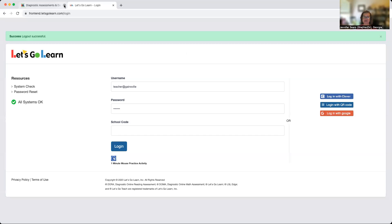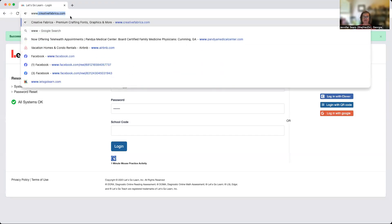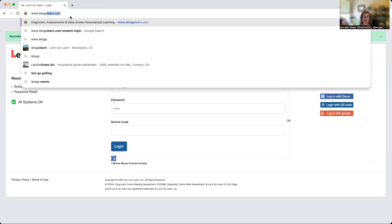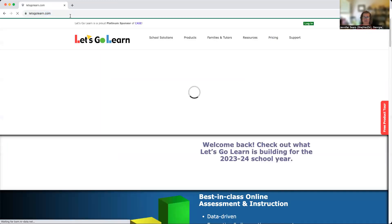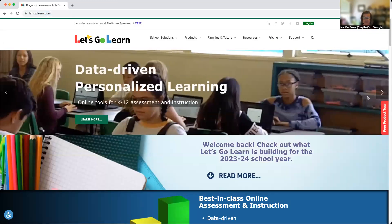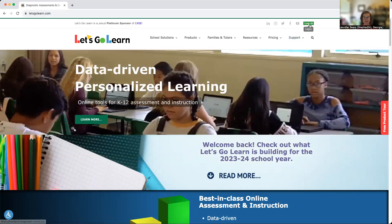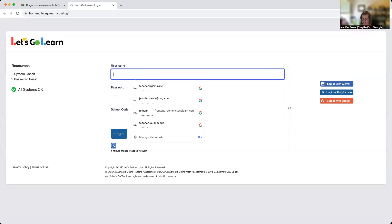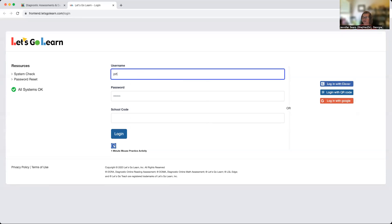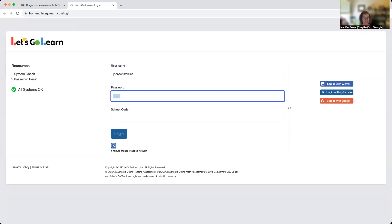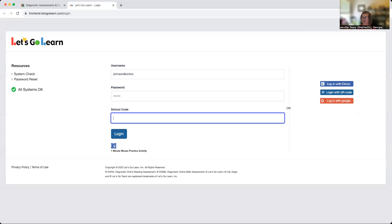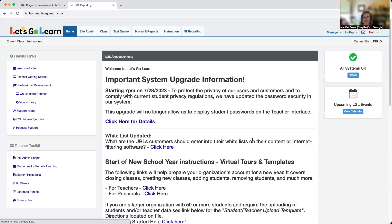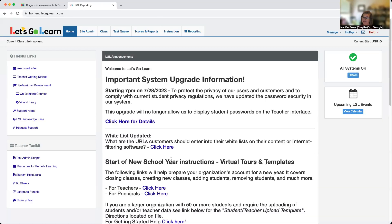The website you will go to is www.letsgolearn.com. Once you enter the website, which will look just like this, you're going to go up to log in, and your username is going to be johnson, J-O-H-N-S-O-N, at online. Your password for everyone is teacher, and the school code is UNG. You'll click login, which will take you to a website that looks just like this.